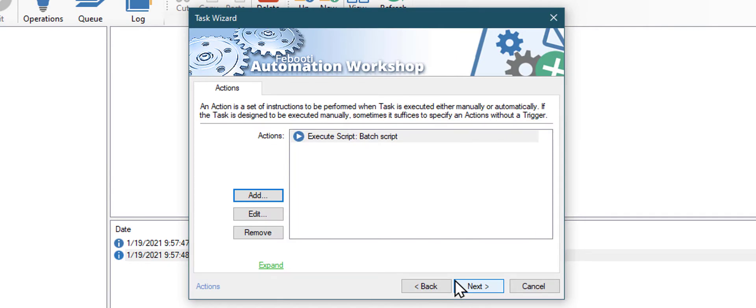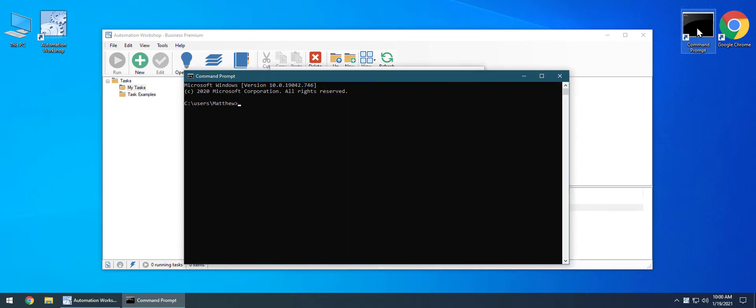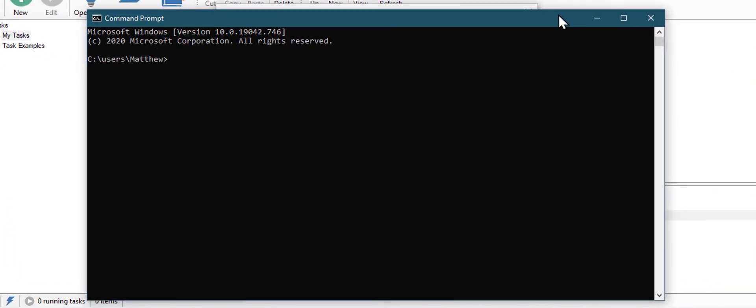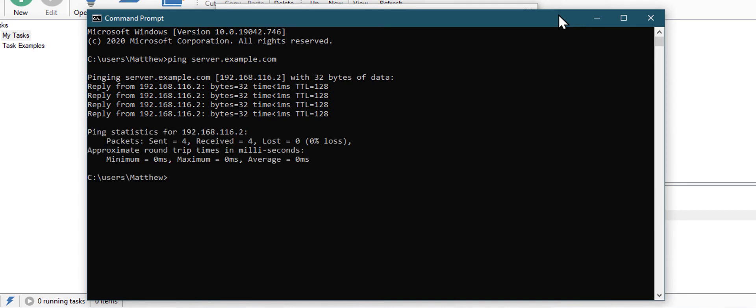To continue the task creation, let's make a quick look at the ping command. Open the Windows command prompt. First, let's try a server that is online. To confirm that our server is reachable, I would like to use the text: Packet sent and received. And 0% loss.